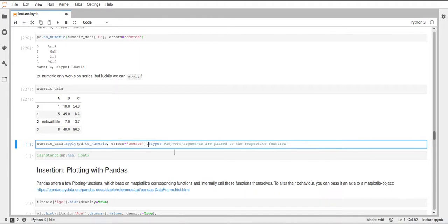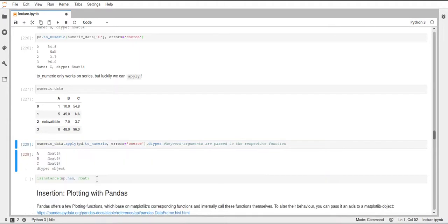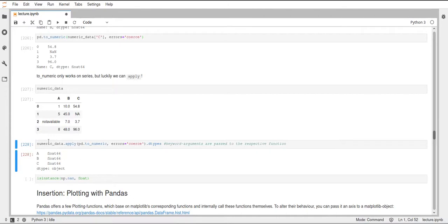So then if we just look at the dtypes after we applied this to our data frame, then we only have float64 columns now. This is an easy way to convert your non-numerical data frame into a numerical one.